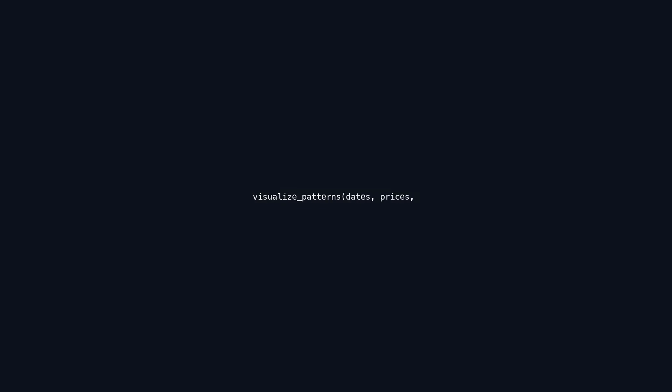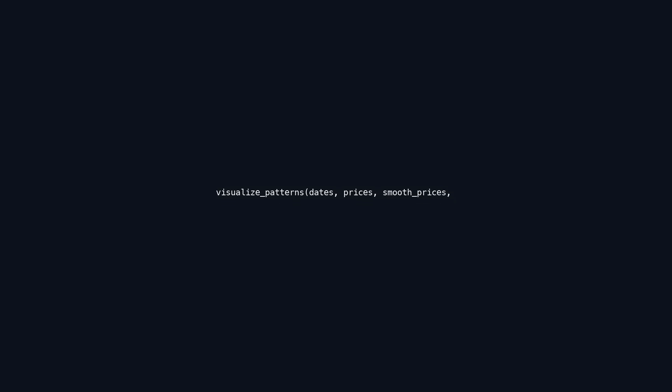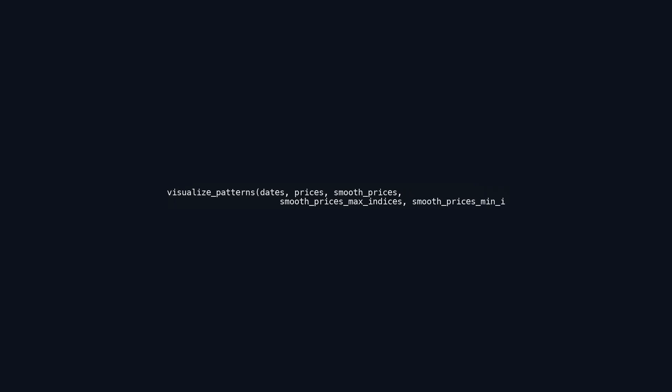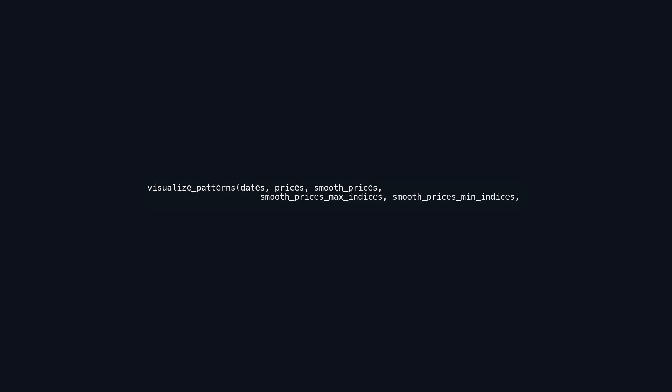The function called visualize_patterns is designed to create a visual representation of price patterns over time based on input data. The parameters include dates, which is a list of time points corresponding to the prices, ensuring chronological alignment. Prices contains raw price data, such as stock prices or any time series data, while smooth_prices represents a processed version using techniques like moving averages to reduce noise and highlight trends. The parameters smooth_prices_max_indices and smooth_prices_min_indices indicate the locations of the highest and lowest points in the smoothed price data, essential for identifying peaks and troughs in the visualization.